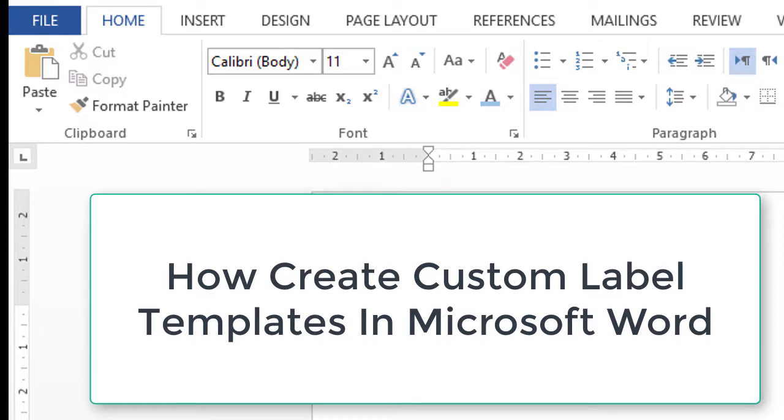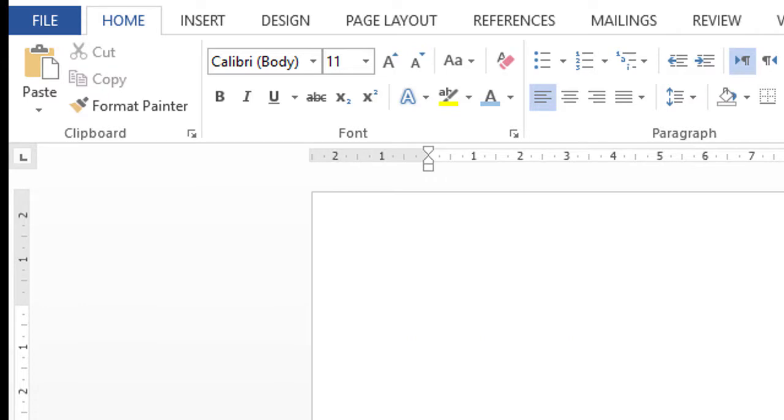Hello everyone, you are welcome to this channel. Today in this video I am going to show you how to create custom label templates in Microsoft Word.